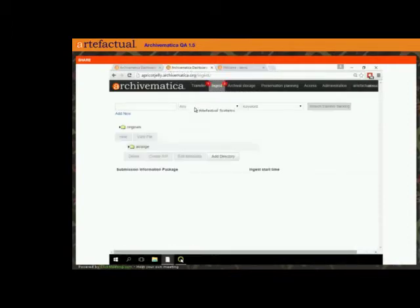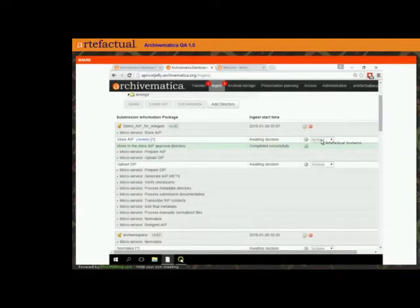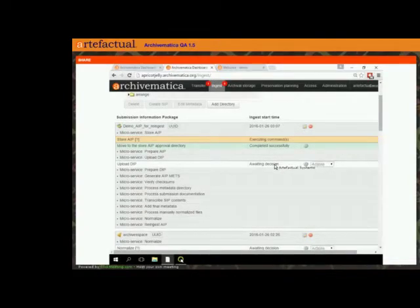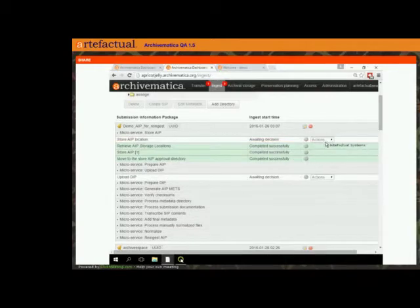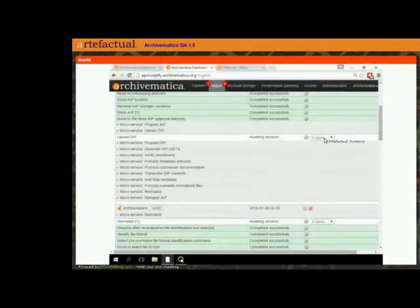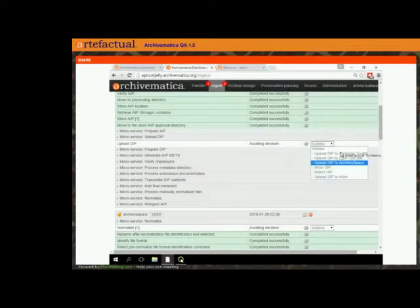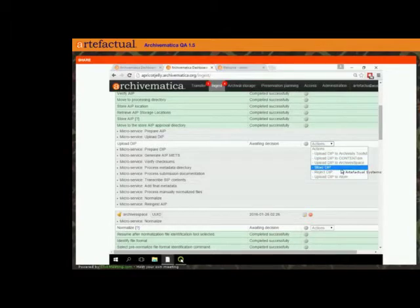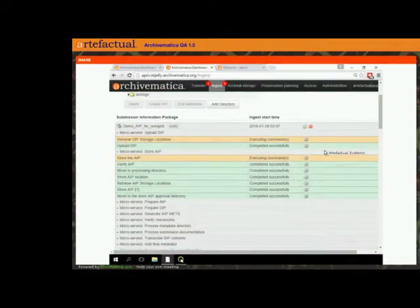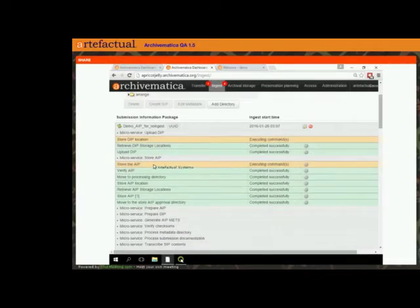Back in our dashboard, in addition to this AIP — which is really just updating the metadata and not putting any new objects in archival storage — we also have our DIP. Previously when I first made this AIP I didn't make a DIP, but now I have a DIP if I choose to upload it to one of the supported access systems, store it away, or whatever I want to do with it. That just works the same as you would deal with any DIP in the current Archivematica workflow.